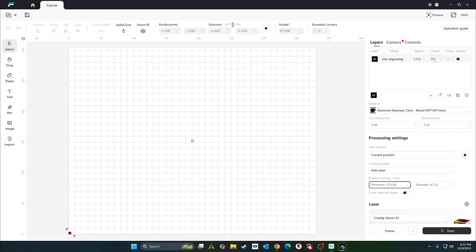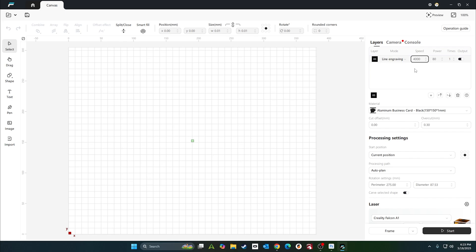We're using the black business card. I have a black mug. We're going to try 5000 at 80. Actually, you know what, let's go 4000 at 80. This is a 10-watt laser, this is the brand new A1 that we're using. So we'll go 4000 by 80 on black. It's a generic tumbler, so nothing special. Let's go ahead and take a picture.